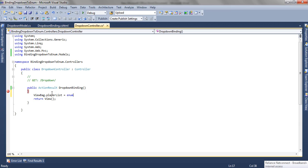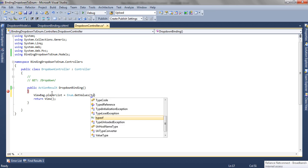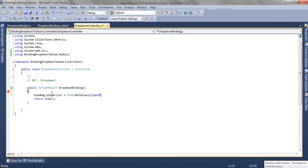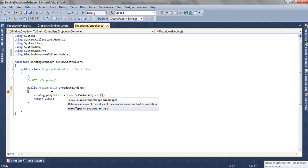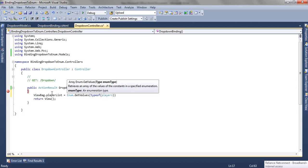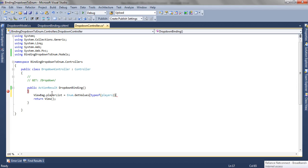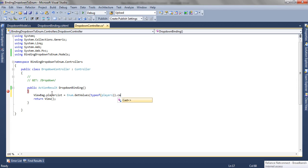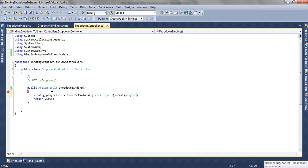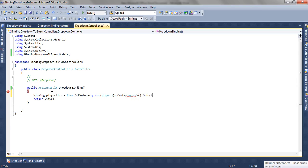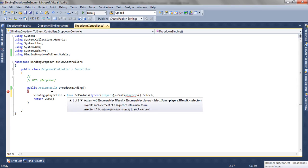Now to create a list from enum we are going to use Enum.GetValues and the type of enum for us as Players. And we are going to cast it to the enum type as well, and we are going to select each value from the enum.